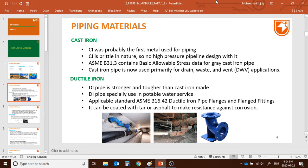We still use cast iron pipe sometimes because it's cheap — primarily for drainage and wastewater vent types of use. Ductile iron is stronger than cast iron and is usually used in potable water services. Probably you have seen these types of piping works — those are actually ductile iron. ASME B16.42 covers ductile iron pipeline flanges and flange fittings — that's the standard we follow for ductile iron pipeline design. It can be coated with tar or asphalt to make it more resistant to corrosion.